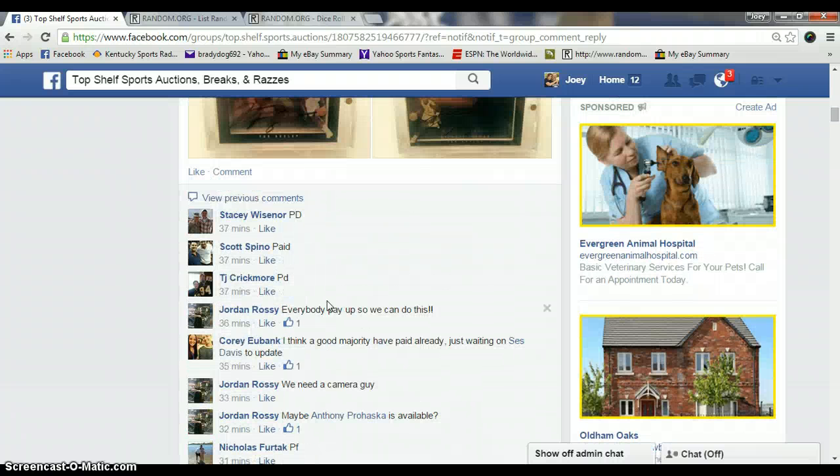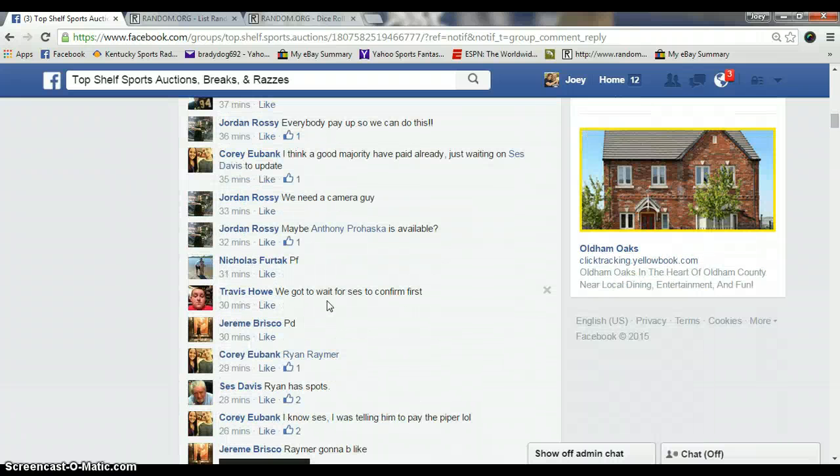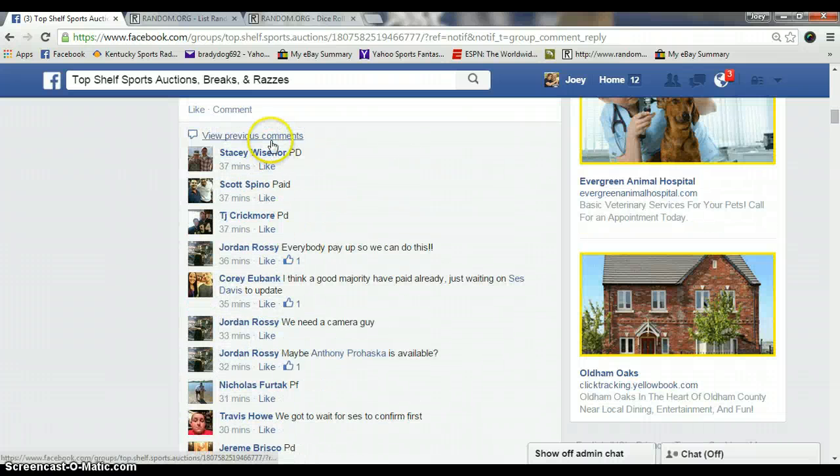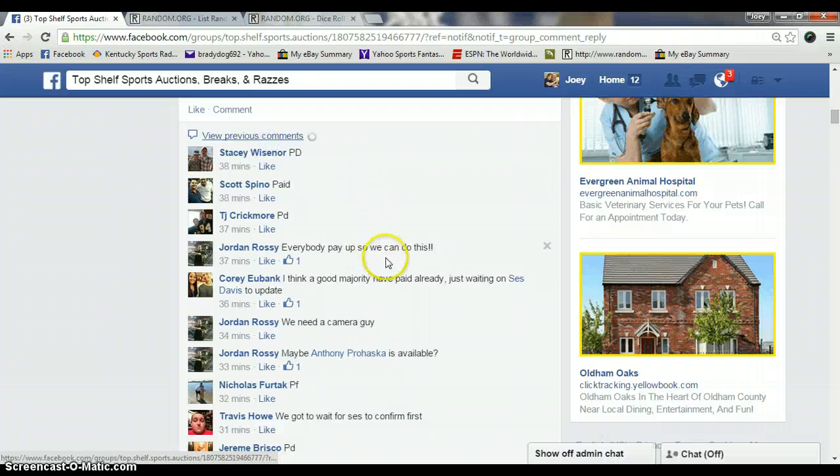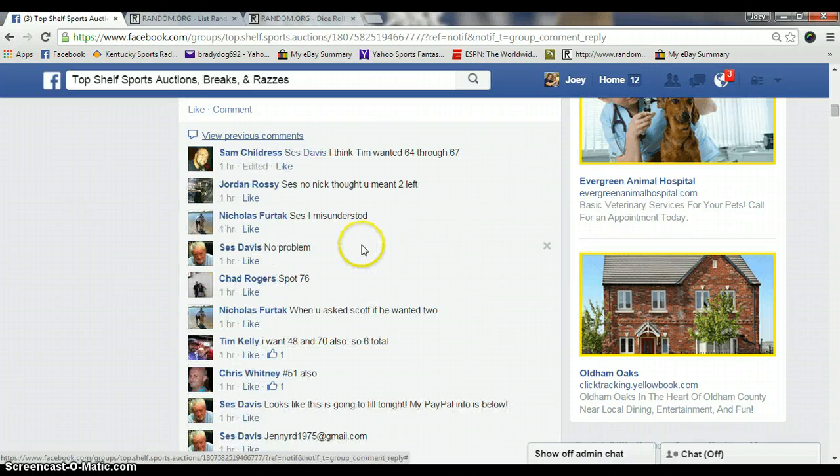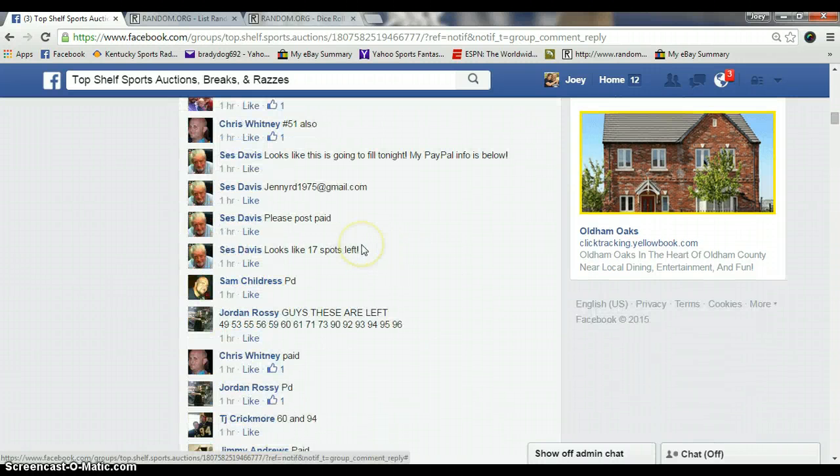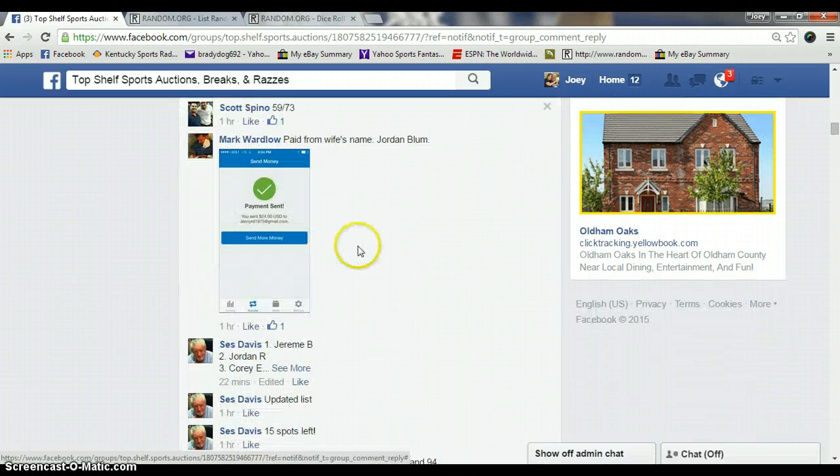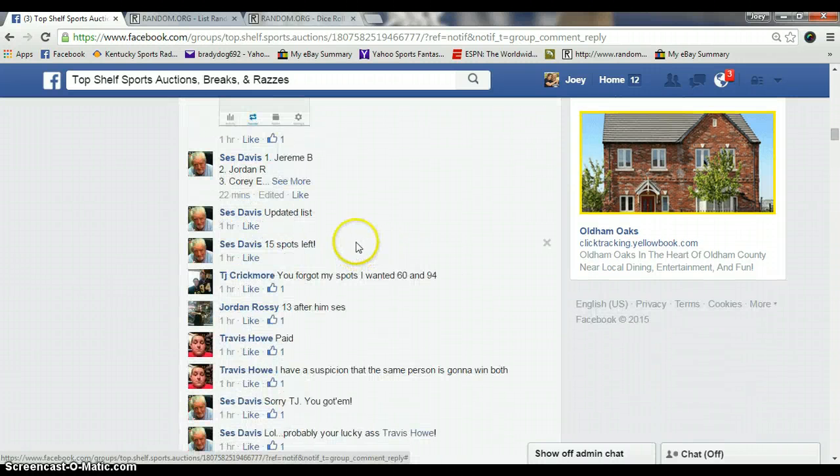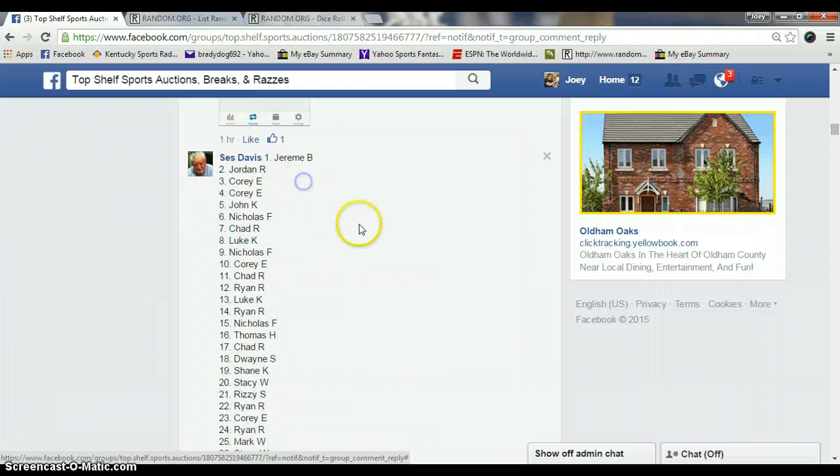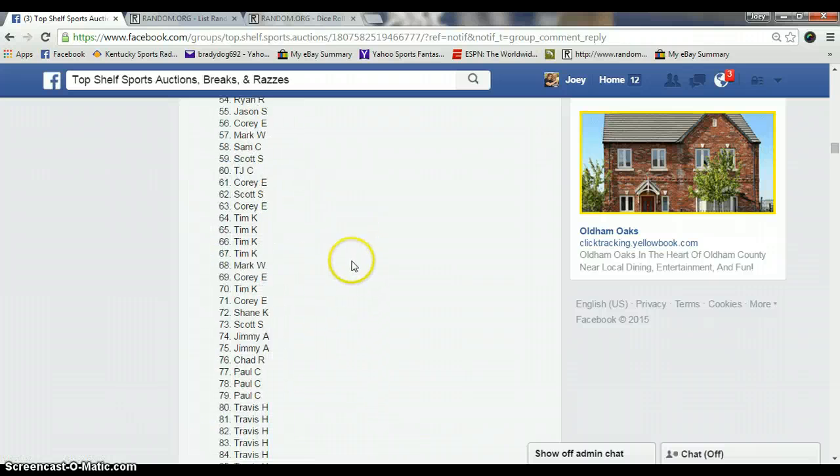Let's see, where's the list at? Here's our list right here.